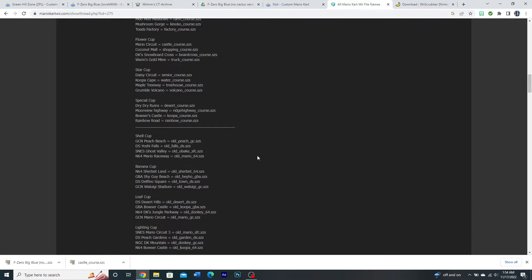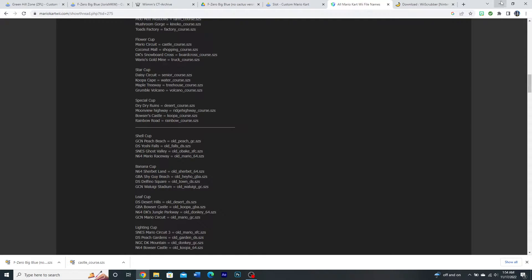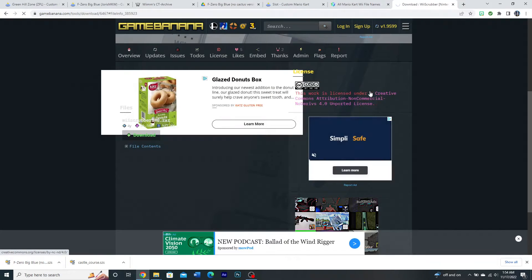Now as for the Dolphin method, I actually find this method to be a lot easier because it seems to load every custom track that I've tried, even ones that don't work on CTGP. So for this, the first thing you're going to want to do actually, you're going to use a program called Wii Scrubber.